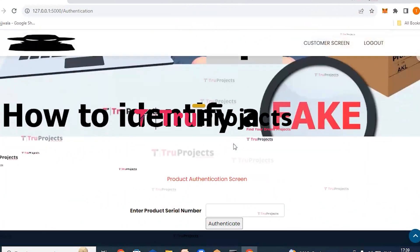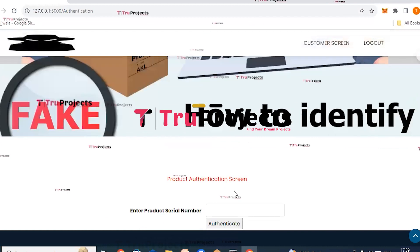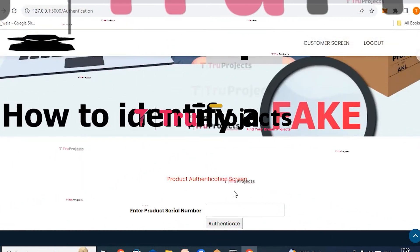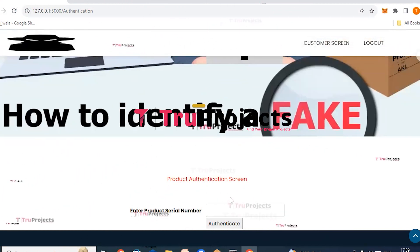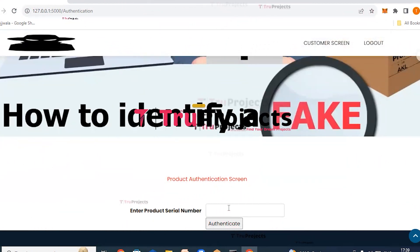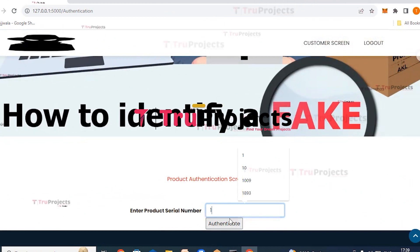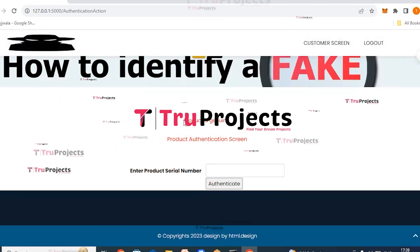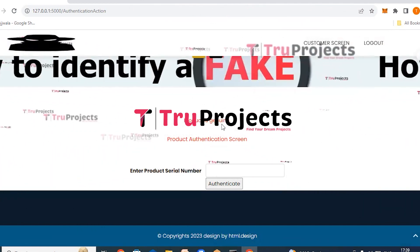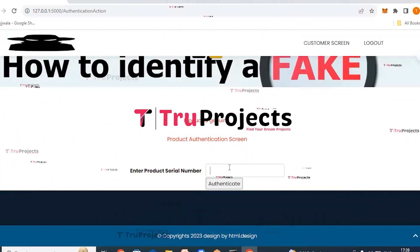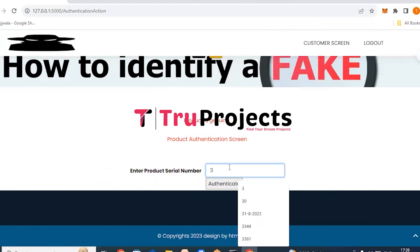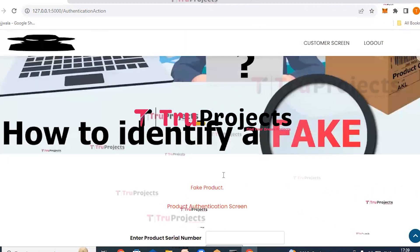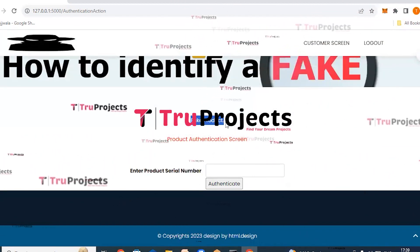Click authenticate product. Here we need to input the product serial number — if it matches the system, it is confirmed as genuine; otherwise it is counterfeit. Enter serial number '1' (previously added by the manufacturer) and click authenticate. The result shows 'product is genuine' in red text. Testing with serial number '3', which was not added by the manufacturer, and clicking authenticate shows 'fake product' in red text.